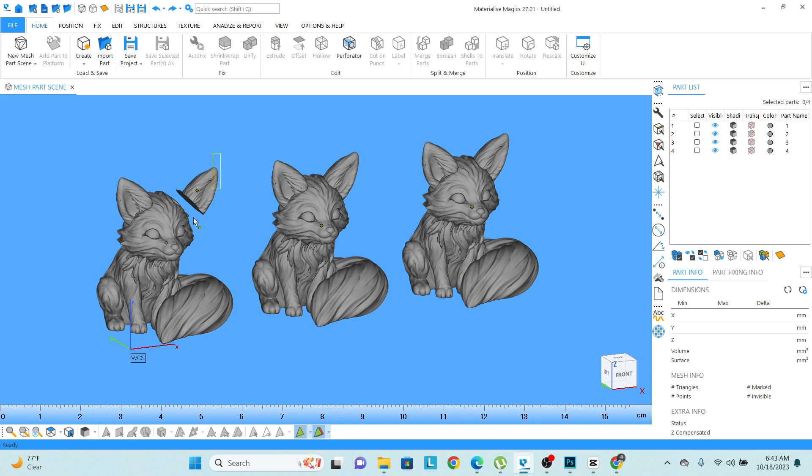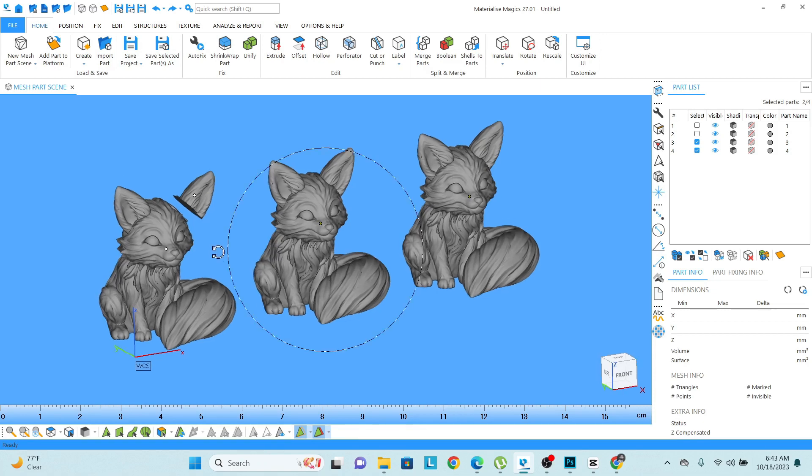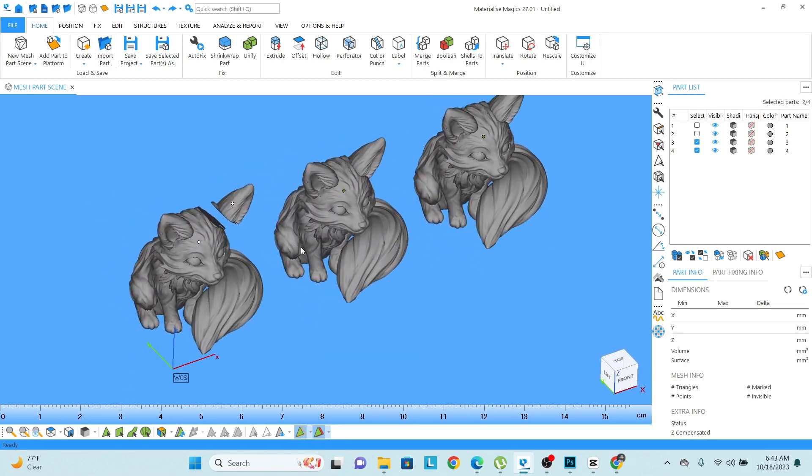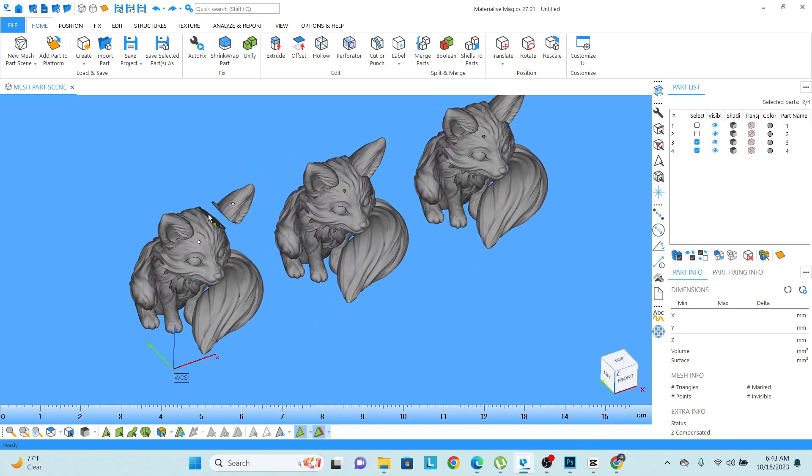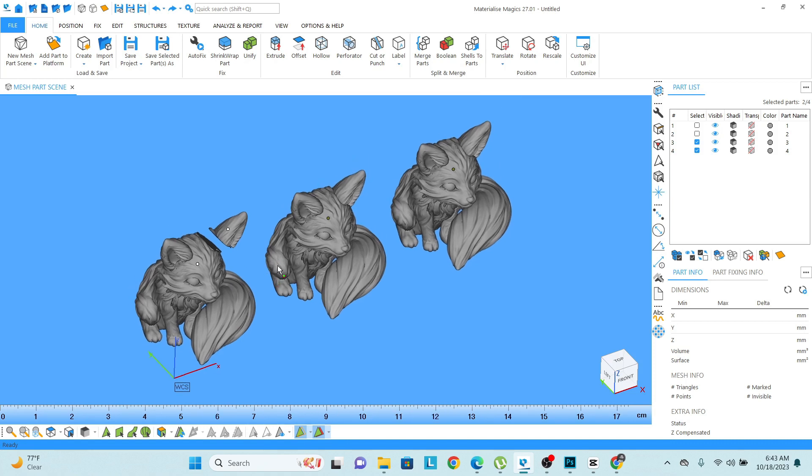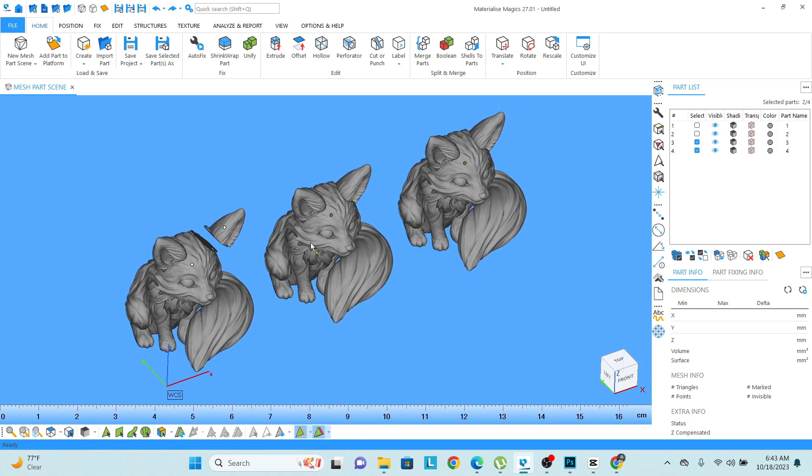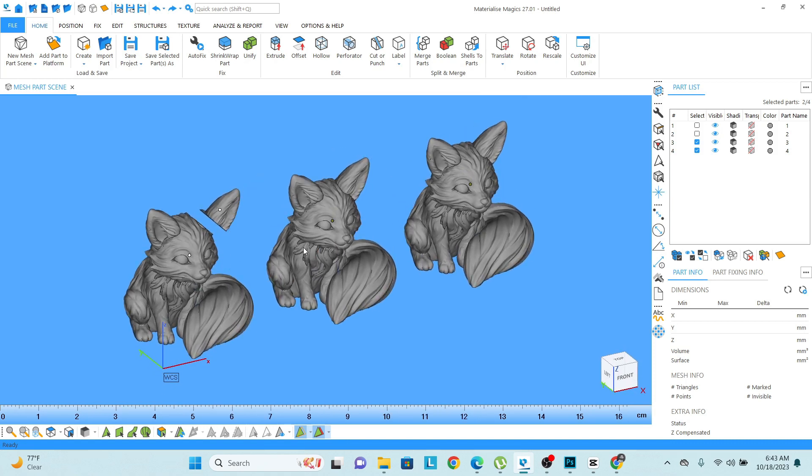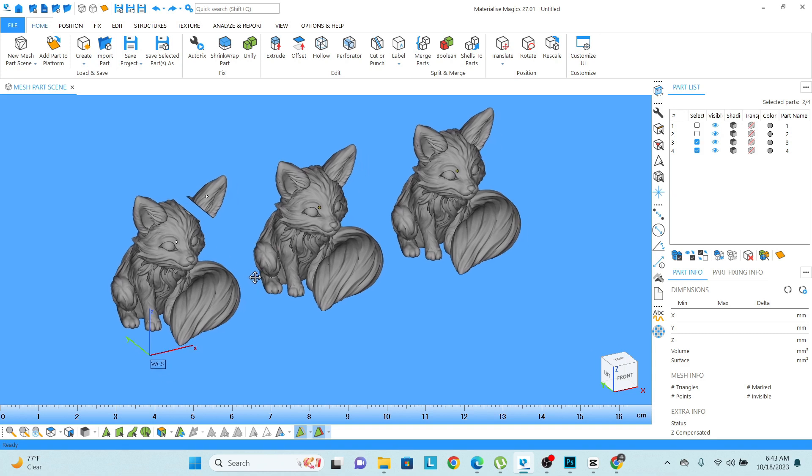Let's say I have already separated these two parts but I don't want to merge it, but I want to make a group so whenever I move this object these two objects will be moving in the same direction, same position. So just use the shortcut that is Ctrl+G.